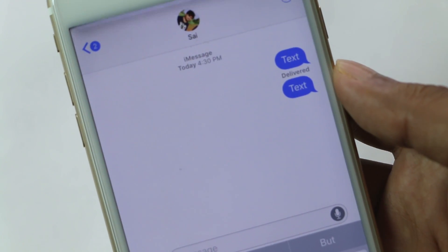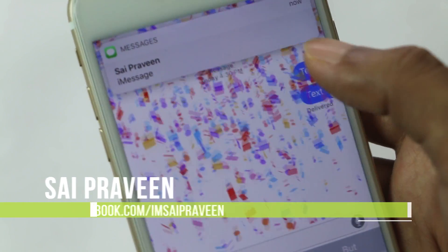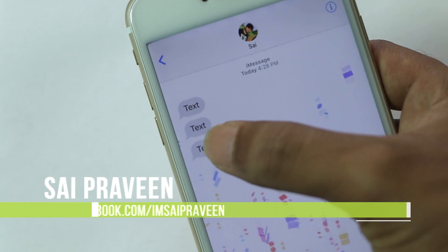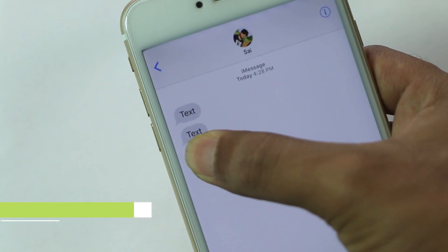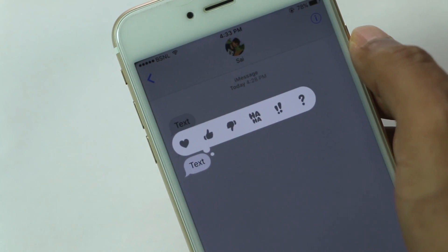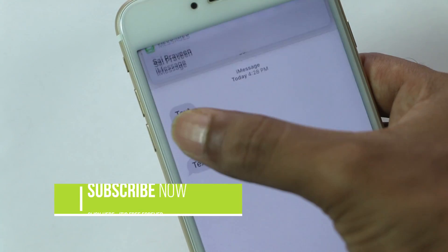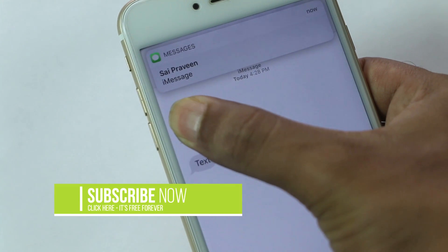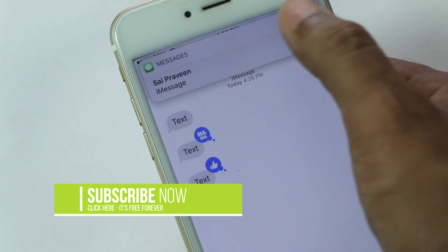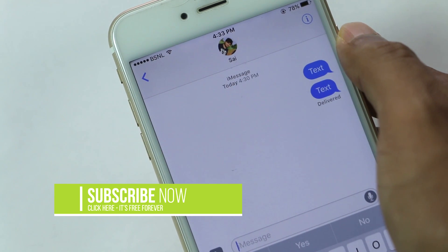That's it for this quick video. If you have any issues, do let us know via the comment section down below, or contact me directly on Facebook. Do share or thumb up this video if you found this tutorial useful. Please don't forget to subscribe to our channel for more updates on iOS 10. This is Praveen signing off — hope to see you in my next video. Thank you.